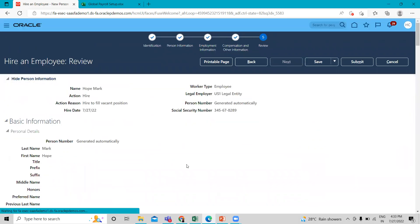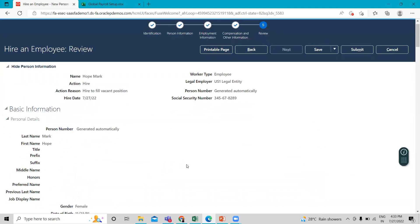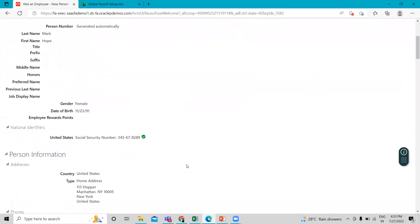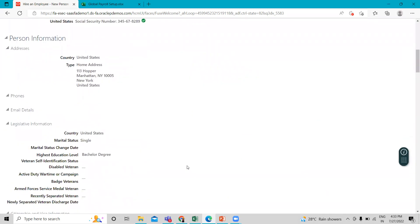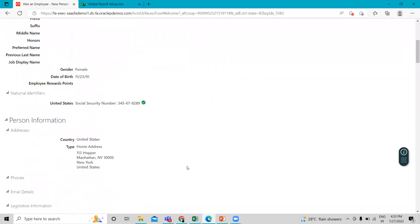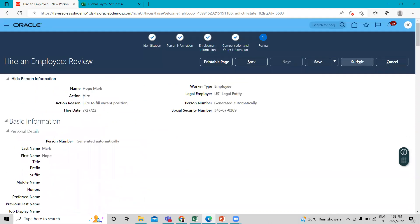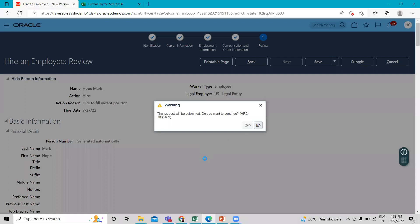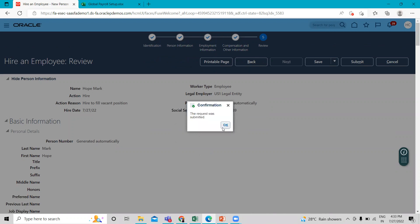Okay, so just review the information you just filled for this employee and then click on the submit option. So this is how we can create and hire an employee.